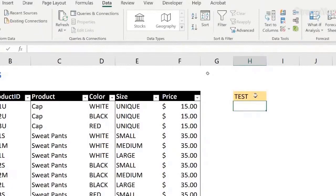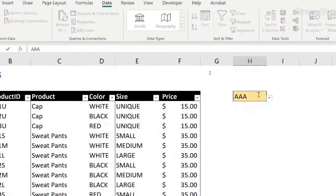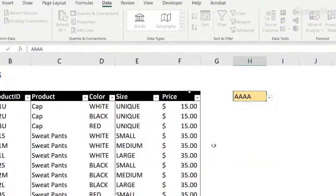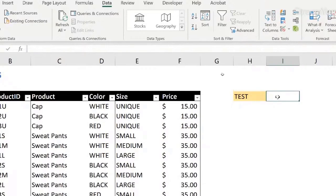But if I type a name that doesn't exist, it will say this value is not valid for this cell. So it creates me a data validation rule for this cell. So for example, if I want to say, I want to very easily find the price for this product.